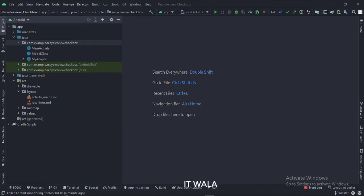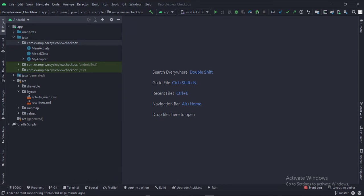And in the UI, we have activity-main.xml, which is the layout of the main activity, and a row-item.xml file, which defines the layout of the RecyclerView.